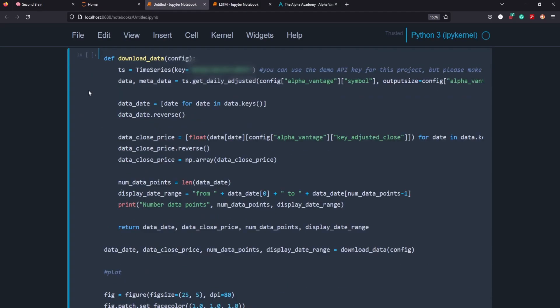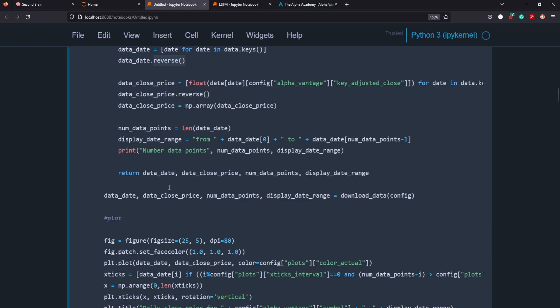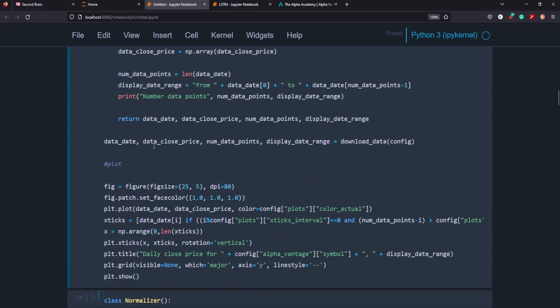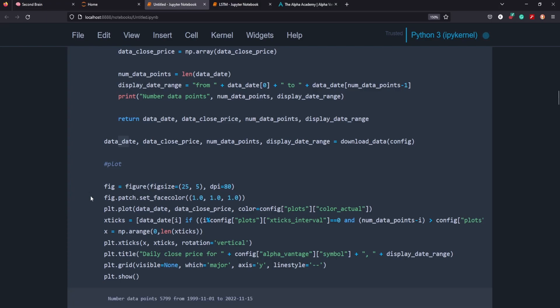We've created a function called download data. This is just getting the data from the API and reversing it because it typically comes in chronological order, but we want to train the data moving from the end of the data moving forward to the present. We're going to separate out the data into different time ranges and number of data points, closing price, as well as the dates. And we're going to go ahead and plot it.